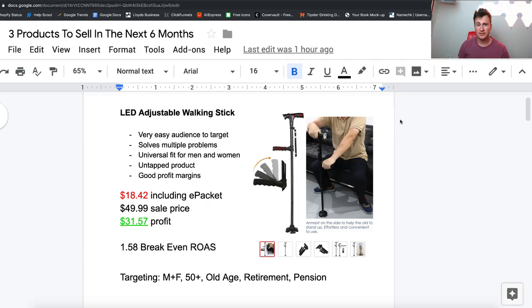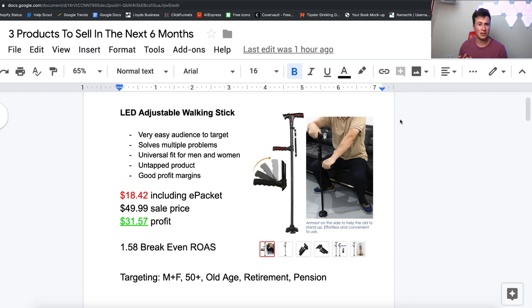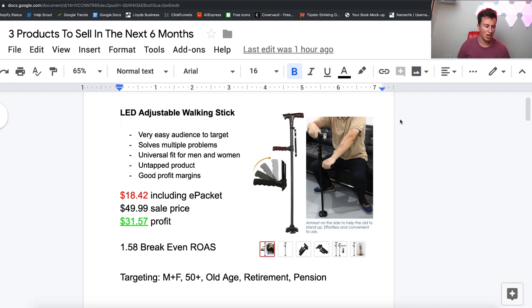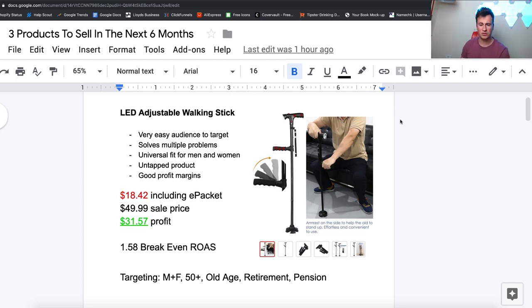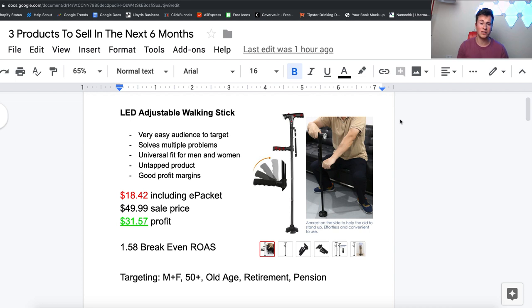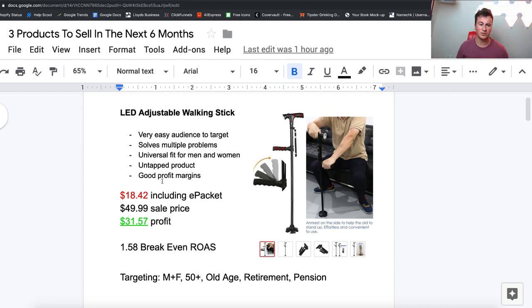The next thing that also makes this product ideal is the fact that it's a universal fit for men and women. The more variations you have of a product, the more complicated it becomes to sell because there's more returns. Basically, there's only one product to sell, it will work for a man and a woman, so there's just less of a headache, it becomes a simpler process.